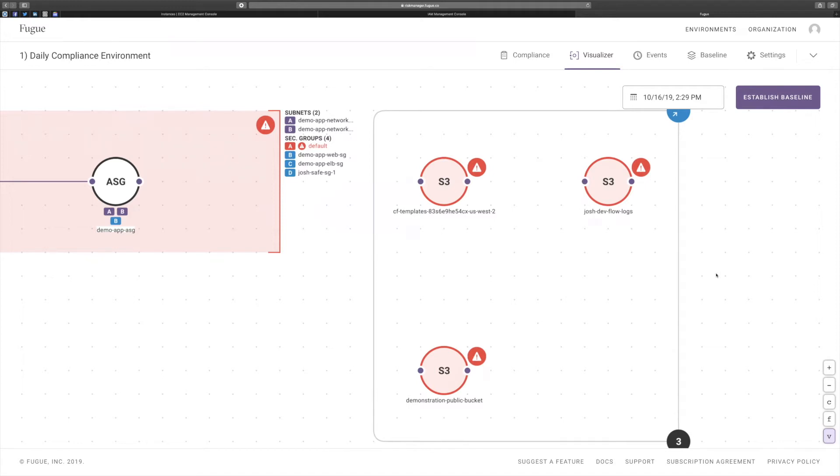We have hundreds of buckets. Is there a way I can enforce block public access for all my buckets at once in my account, or do I have to do it for every individual bucket?